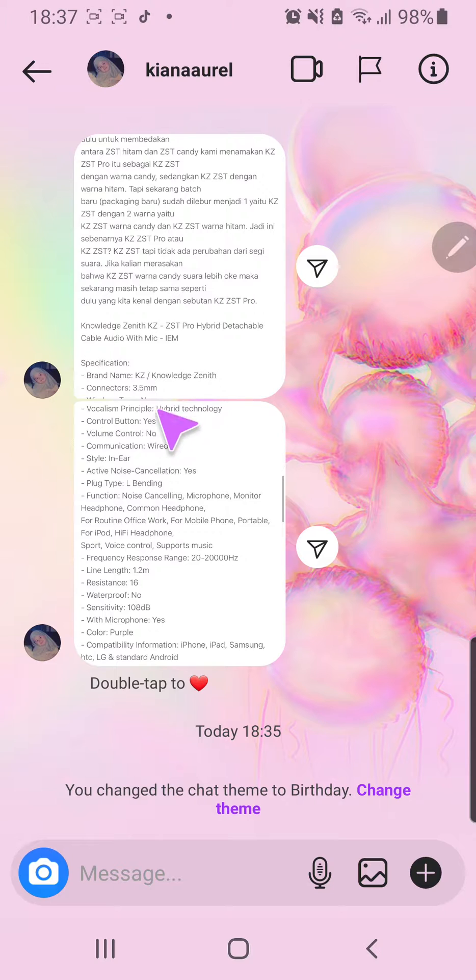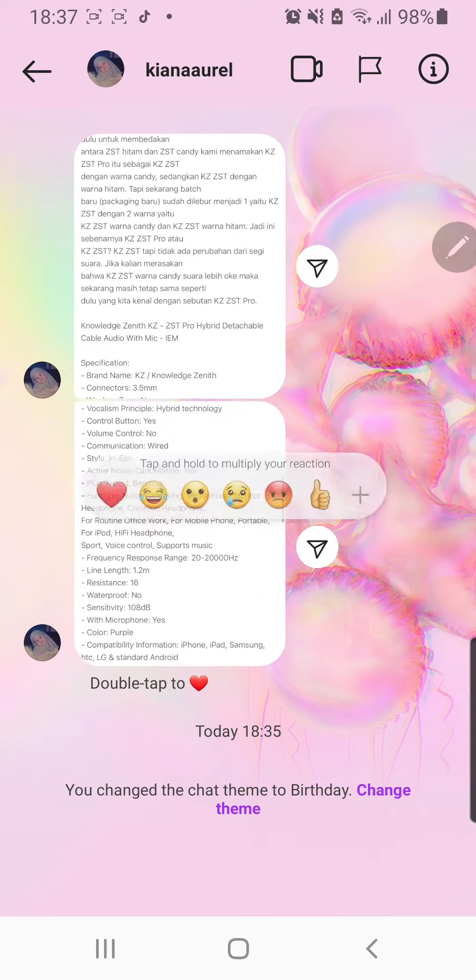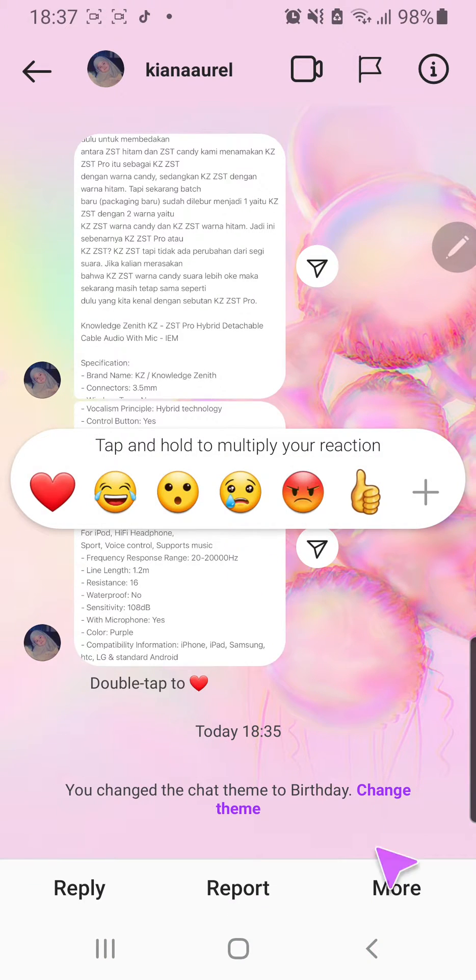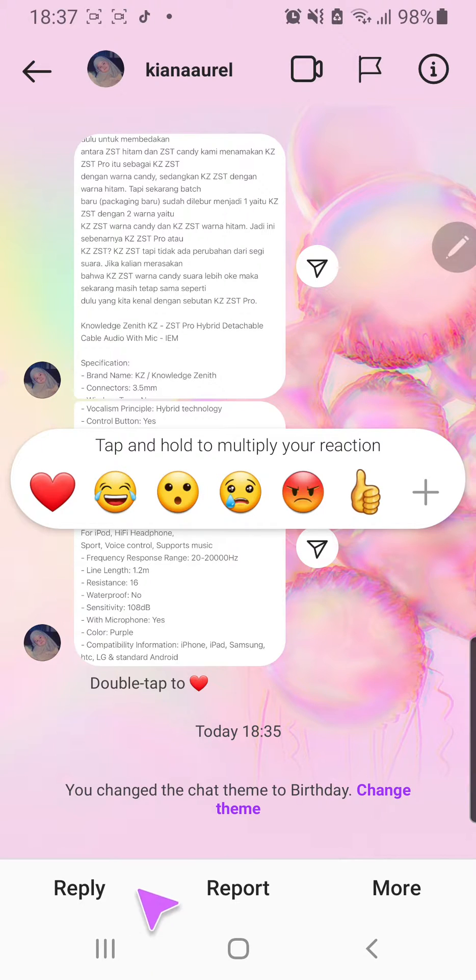If I just go back and press on it for a few seconds, this will show up. There's reply, report, and more.